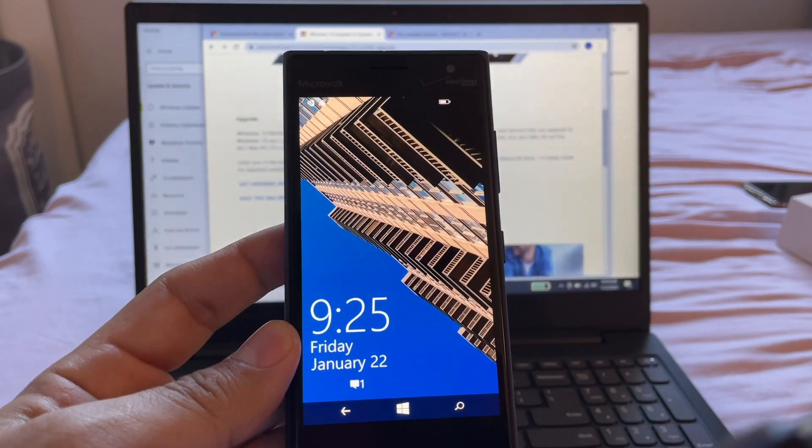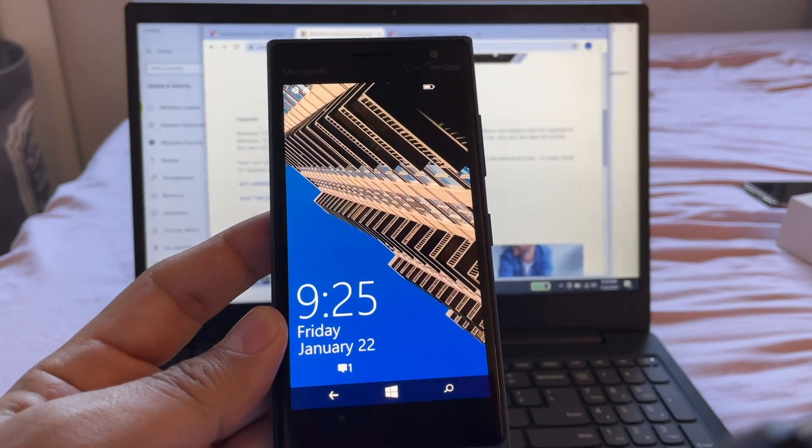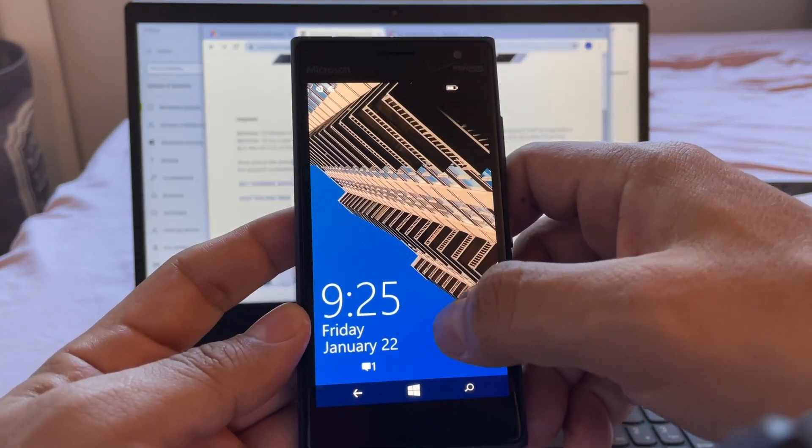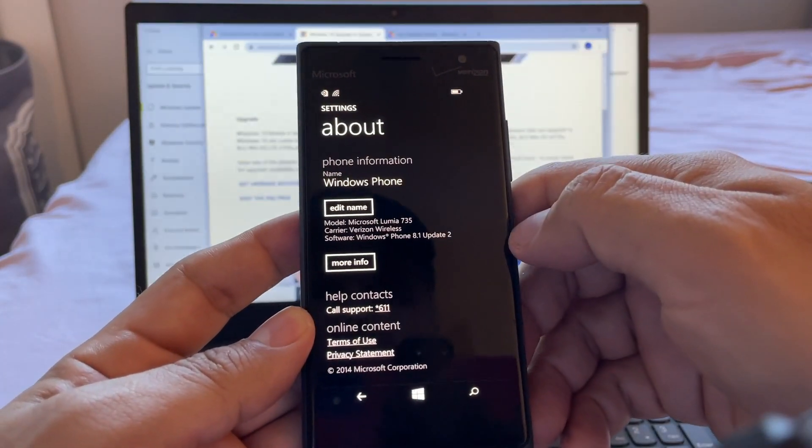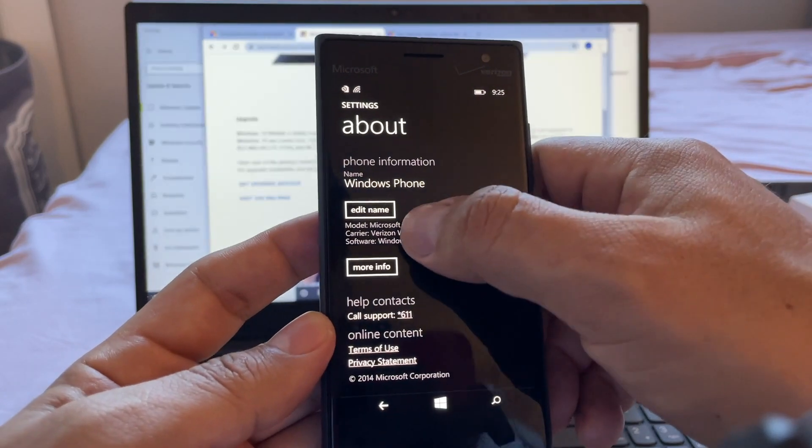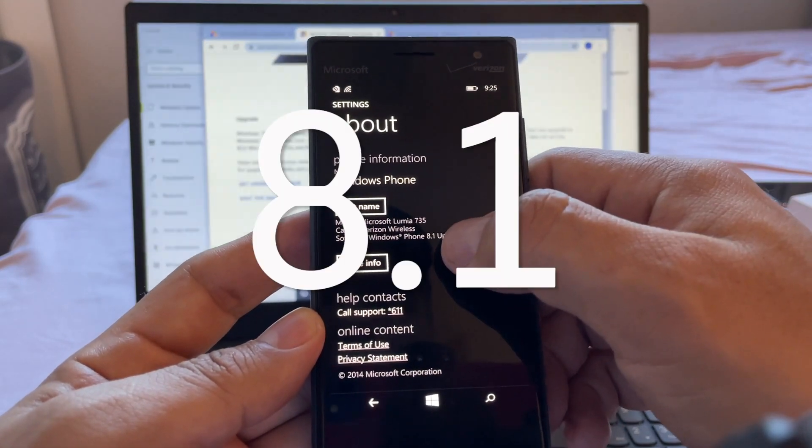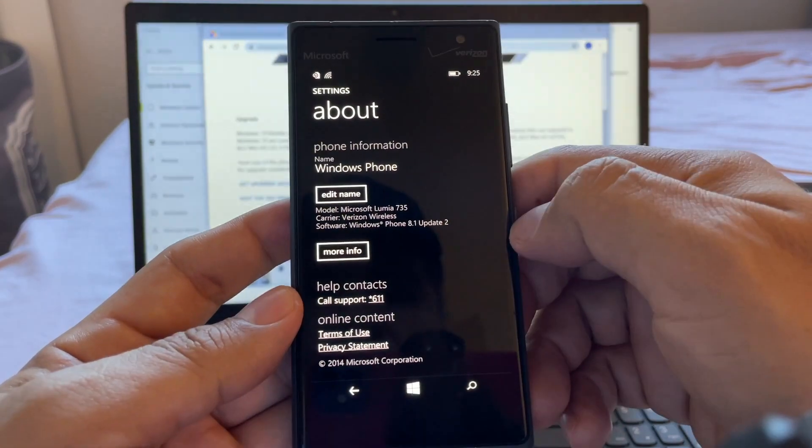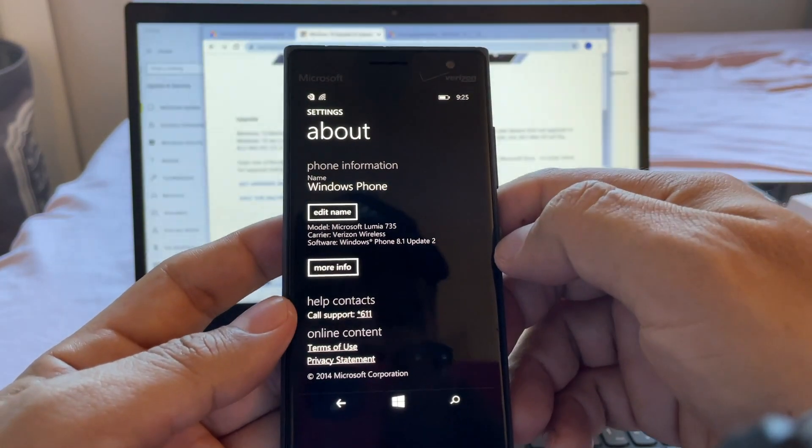Hey guys, this is Alex. In this video I'm going to show you how to update your Windows Phone 8.1 to Windows 10.